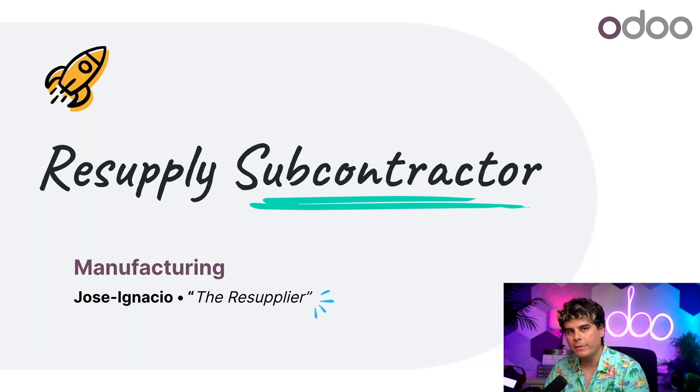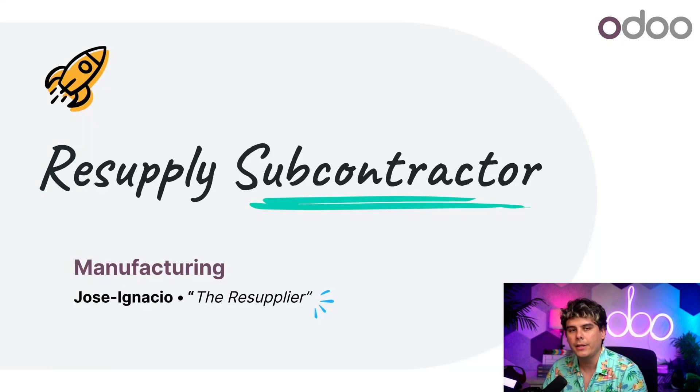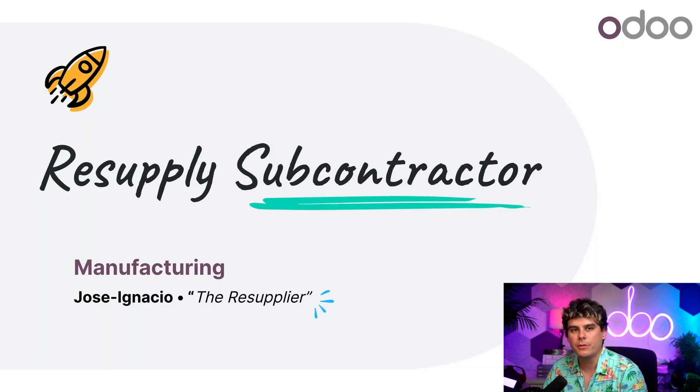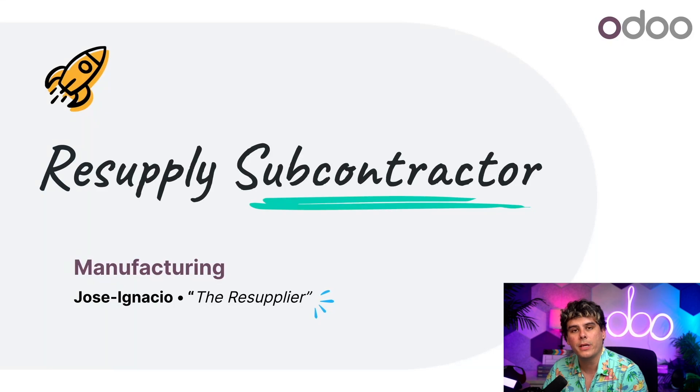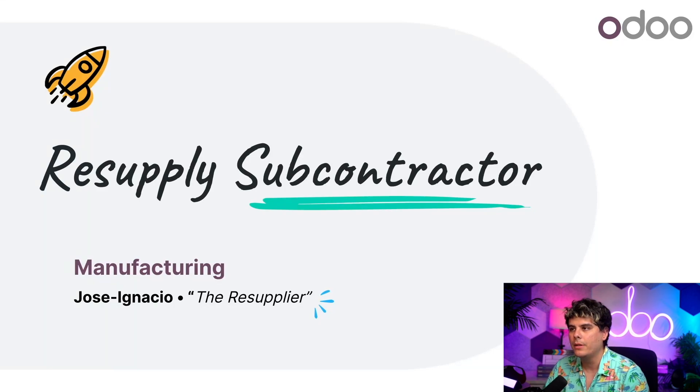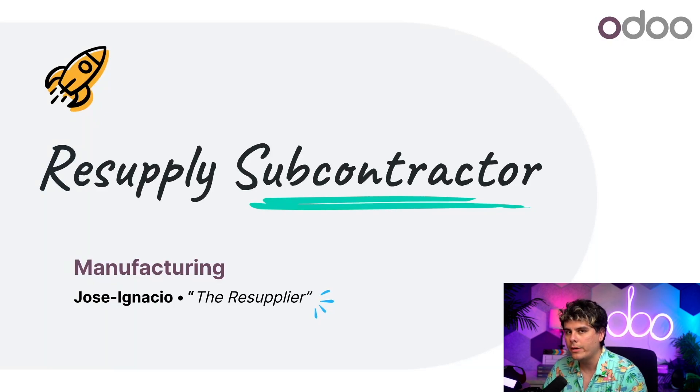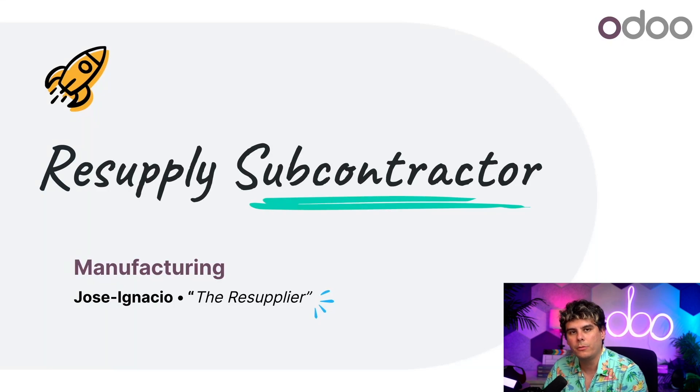Previously we discussed basic subcontracting in which a subcontractor is going to be responsible for obtaining the components used for manufacturing a subcontracted product. But what about situations where you want to supply a subcontractor with the components yourself?